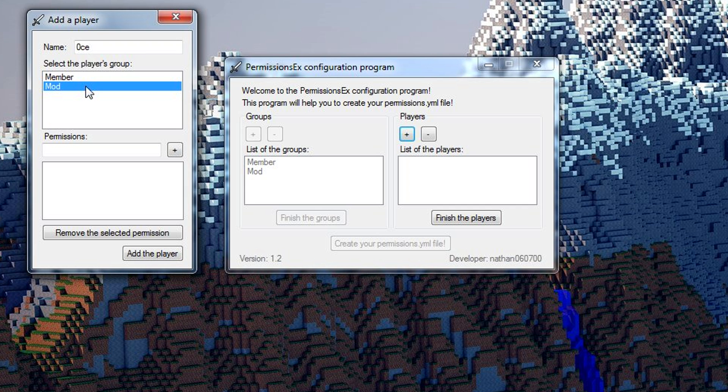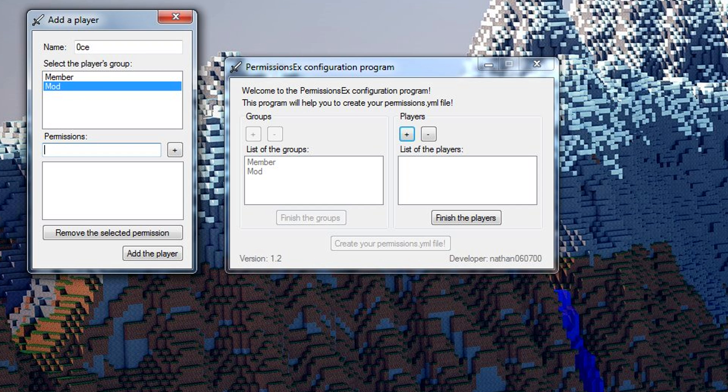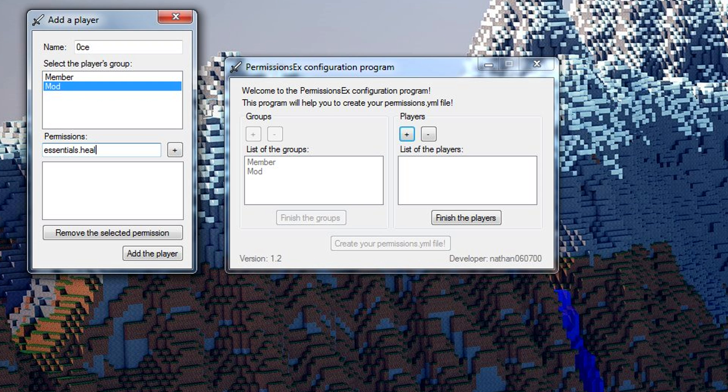So that even when I join for the first time I go into the moderator group instead. You can also change people's groups in game with the command pex user and then the username and then group set and then the group you want. Or you can do group add and then the group you want to add that group to the player instead of making that their primary group. You can also add permissions to the actual player through here. I'm just going to put one in. I'll give the heal permission so I'll do essentials.heal.